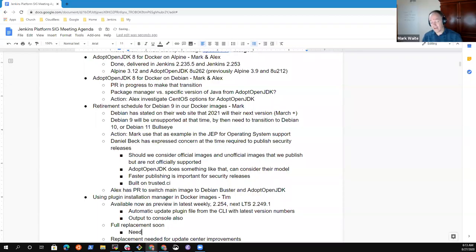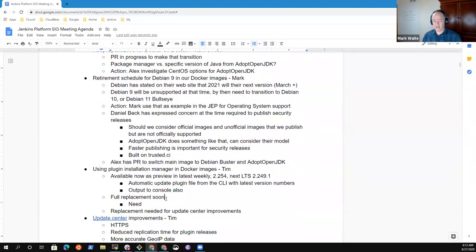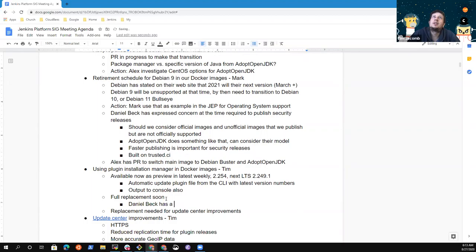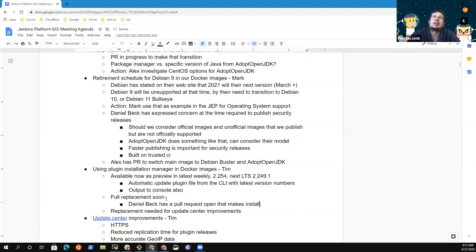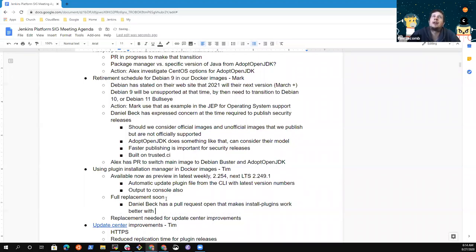Maybe we should do an announcement on either the dev list or the users list that we're starting to deprecate the old methods because there's still a really old method plugins.sh that is in the image that we should remove. Well, and that I think is, there was a full replacement soon topic that was brought up in the infra meeting. Tim, do you want, do you have any details you want to share on that? I think Daniel Beck was describing it. One thing, so Daniel Beck wanted, I think there's a pull request open which makes the install plugins script more compliant with the update center.